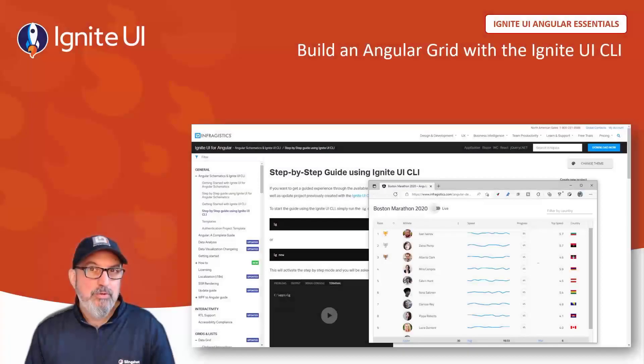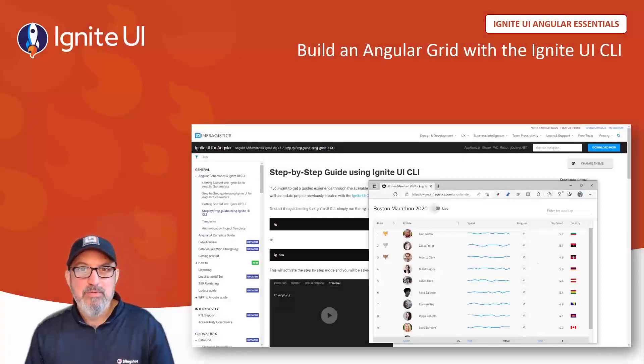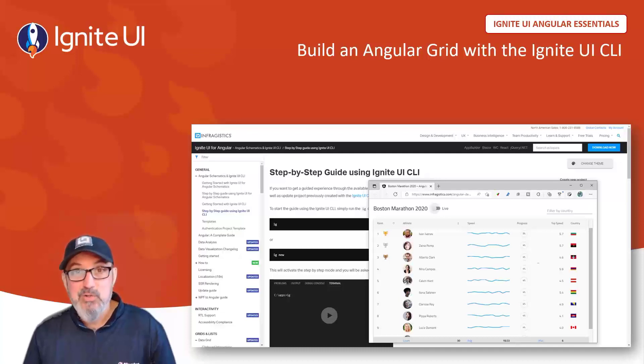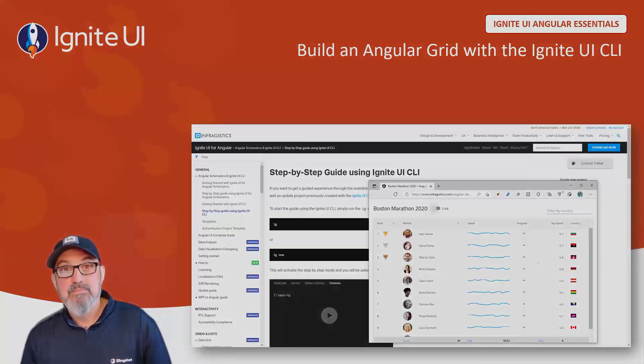In this video, you're going to learn how to build an Angular grid with the Ignite UI CLI in about two minutes. Let's get started.